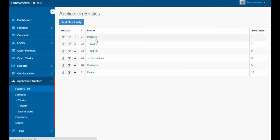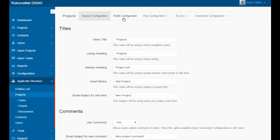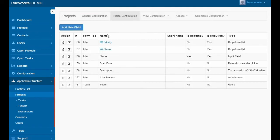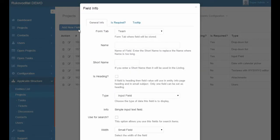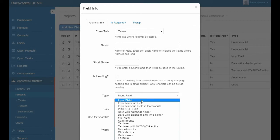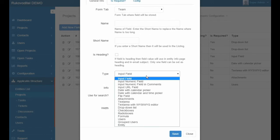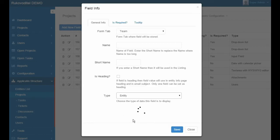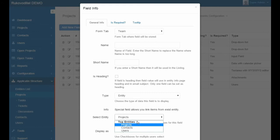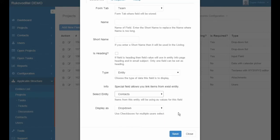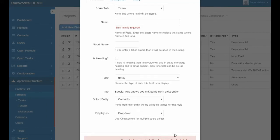Add a new Contacts field to the project form. For this field, select type Entity. This type of field allows us to associate entities in the application. Choose Contacts and Save.